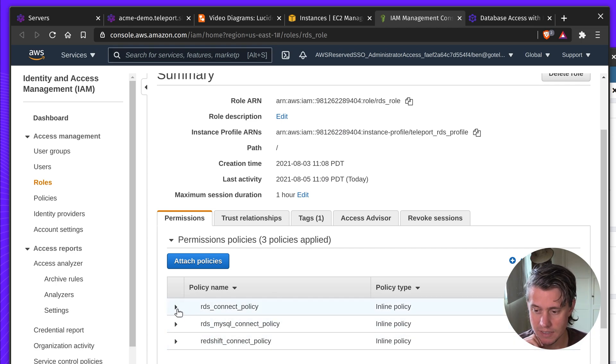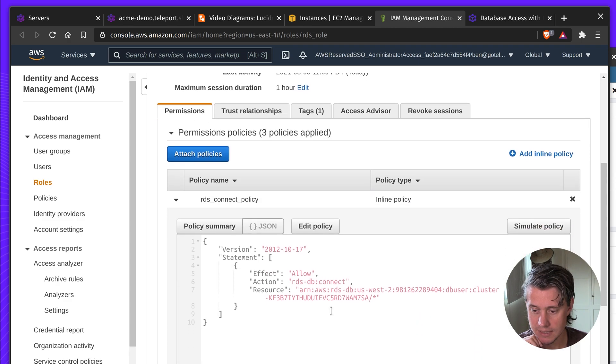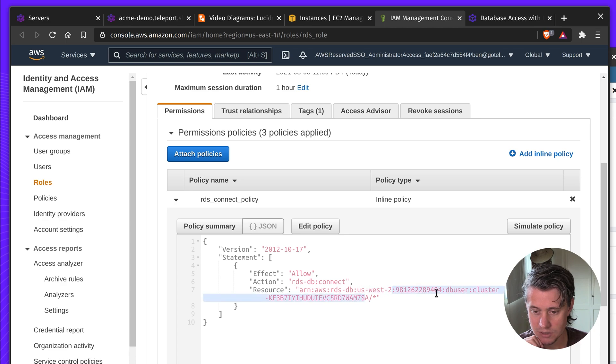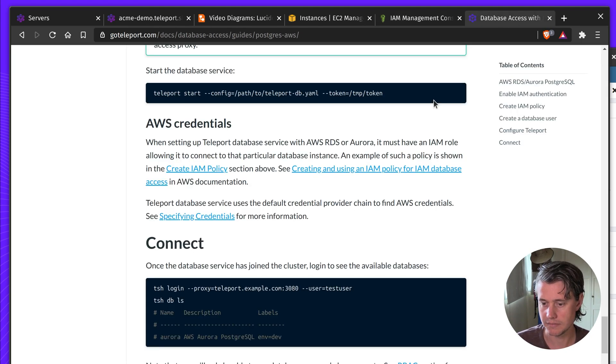And then in this role, it has a few policies. So I have the RDS connect policy. You can see in here that it connects to US West 2. This is my account ID. This is the DB user. And then the cluster name, and then it's any user for that cluster it can access.